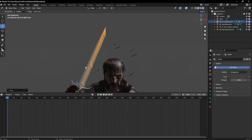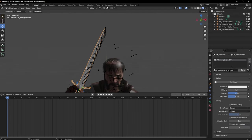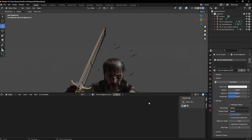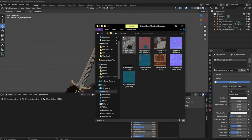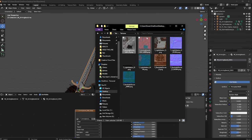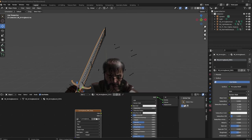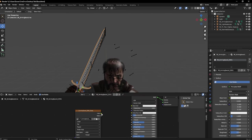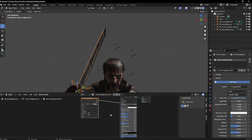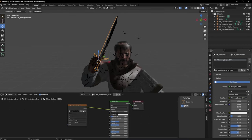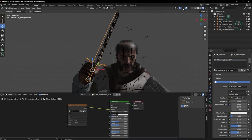Now we need to texture the Arming Sword. Go back to Shader Editor, Use Nodes, drag and drop the sword texture in, and also add the normal map. Now we have our Arming Sword textured.